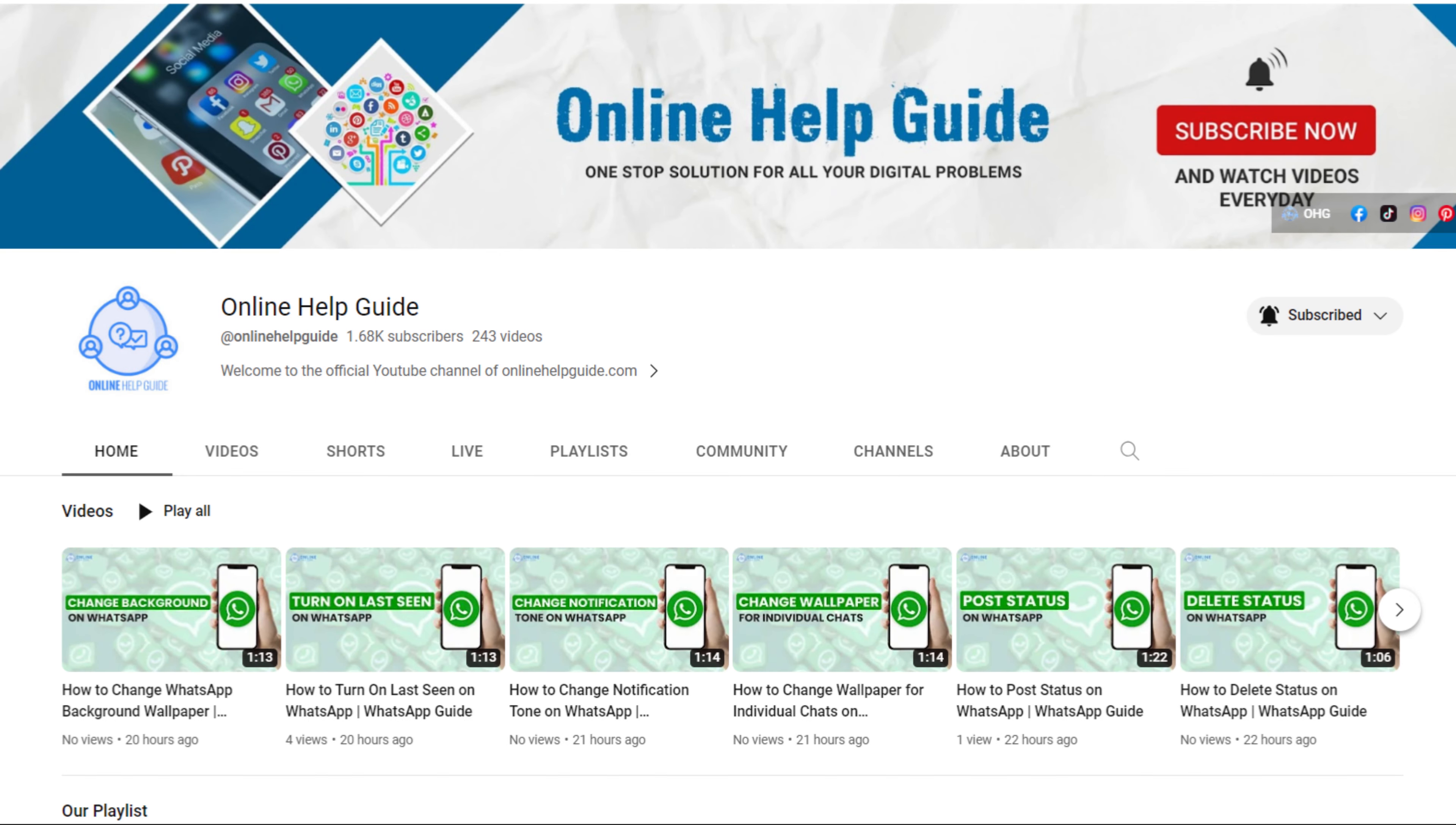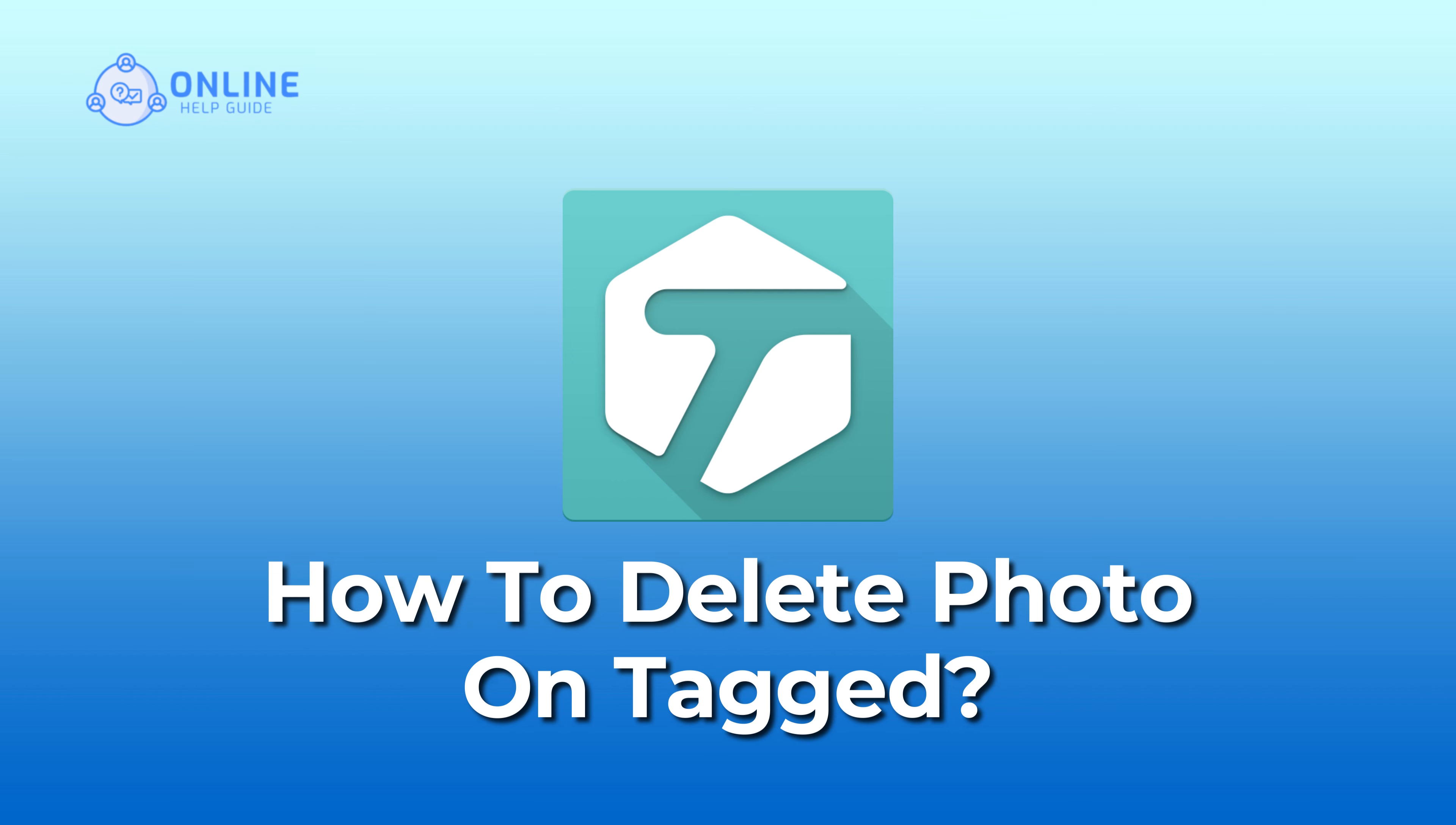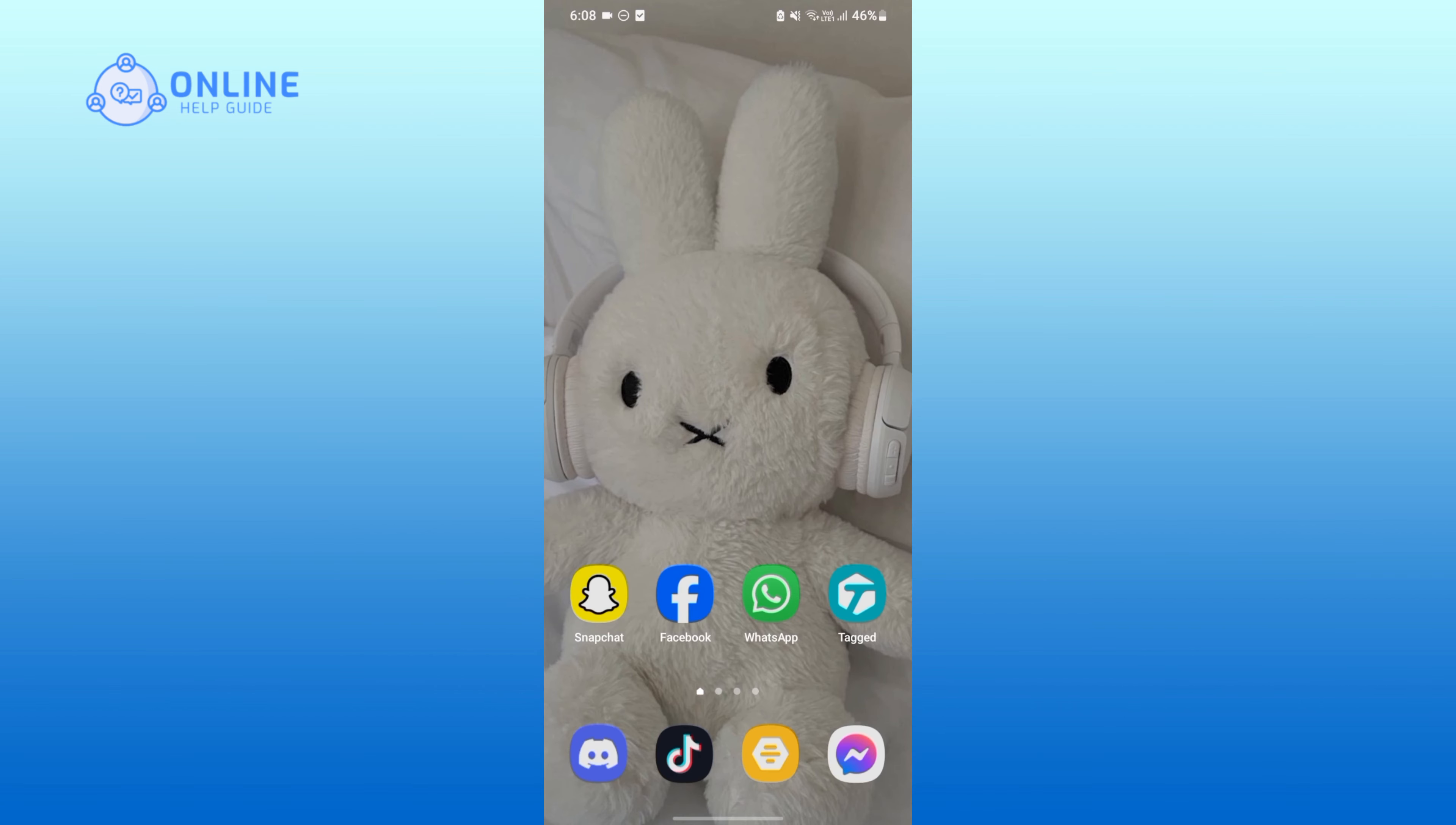Hey everyone, welcome to Online Help Guide. Today in this video I'm going to show you how to delete photo on Tagged. So without any further ado, let's get started. First of all, open your Tagged application.